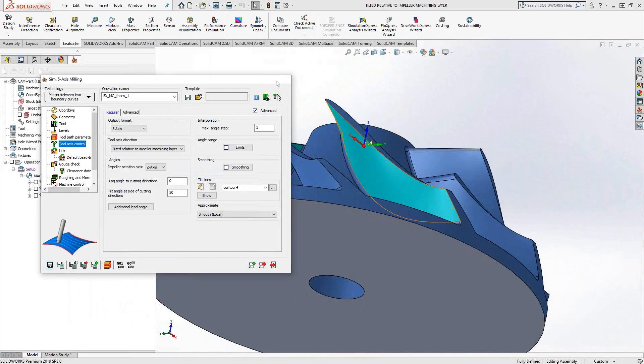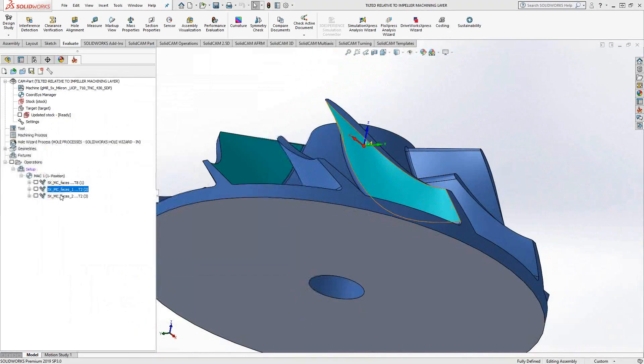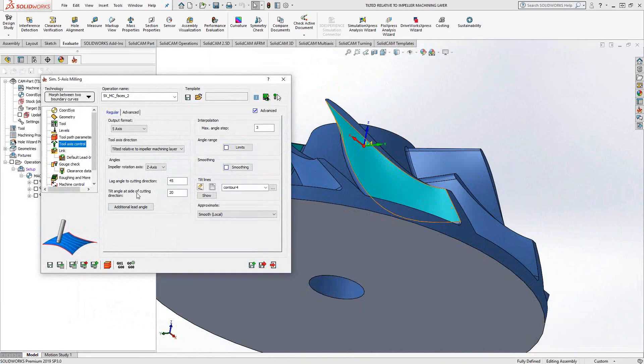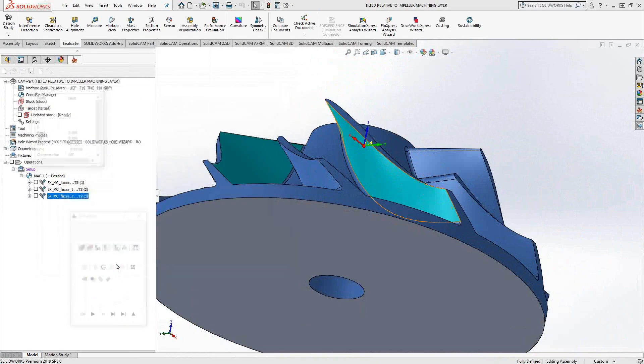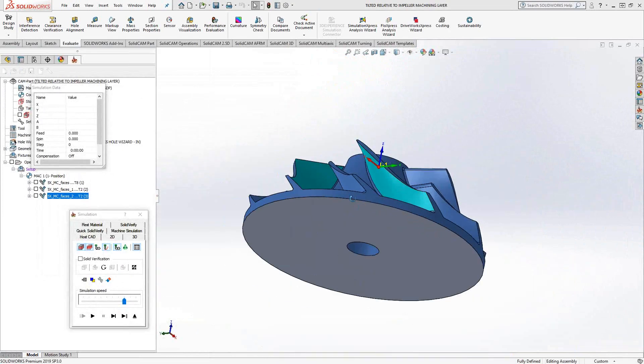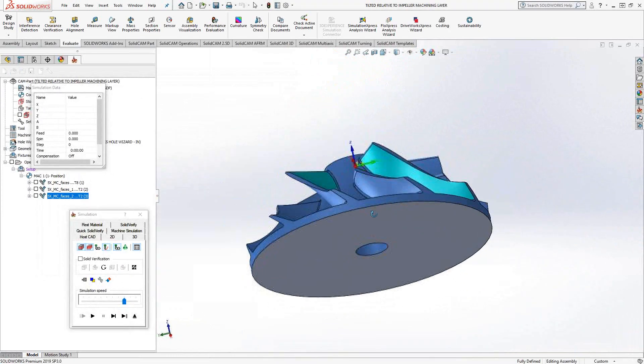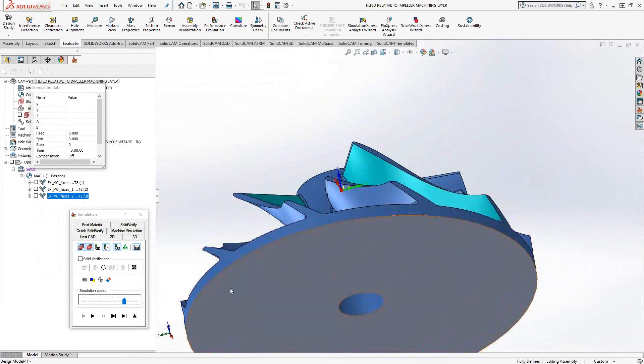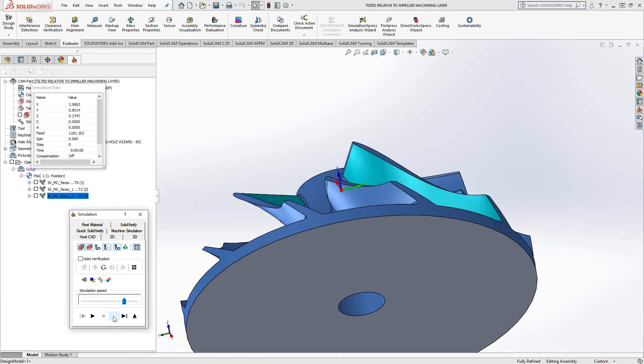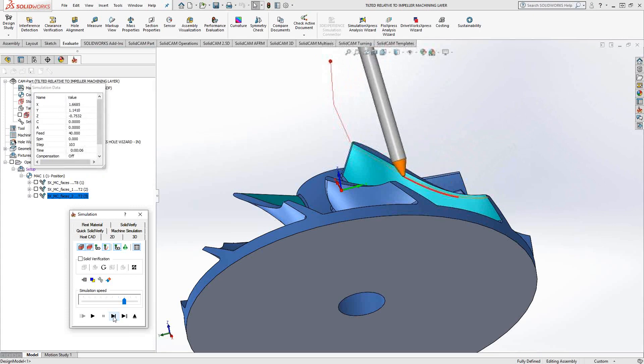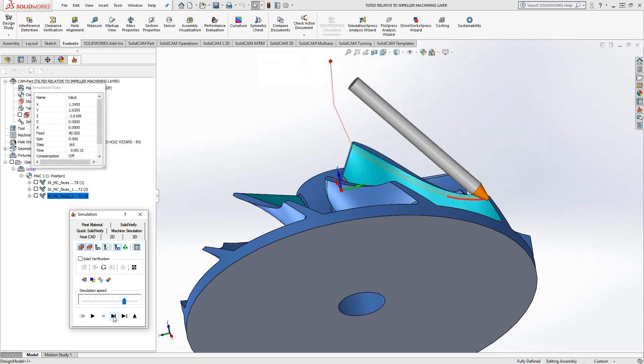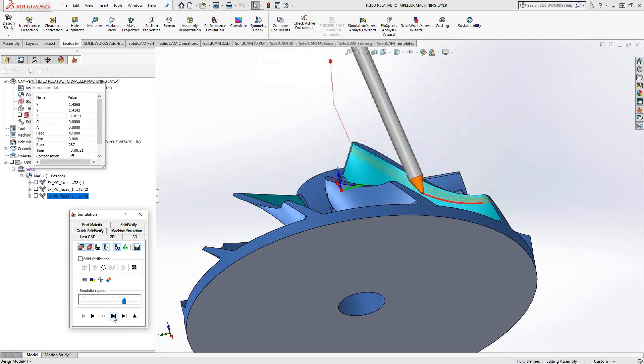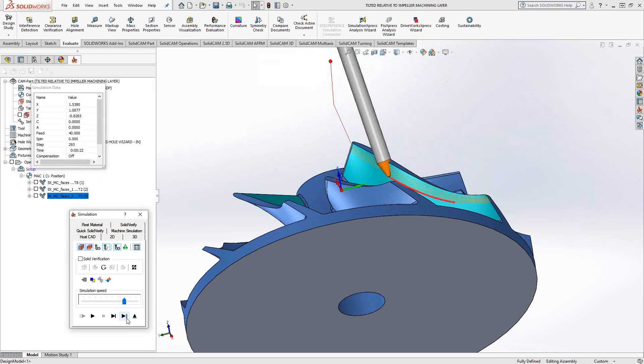And then let's take a look at that same tool path with the lag angle. Lag angle of 45. If we look at that from the side here, we'll see that we're getting that 45 degree lag essentially away from the cut. And because we're zigzagging back and forth, it's really lagging in that same direction.